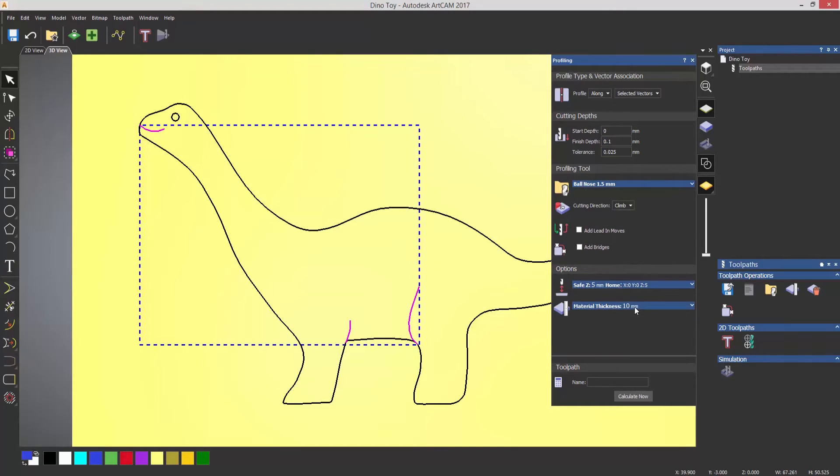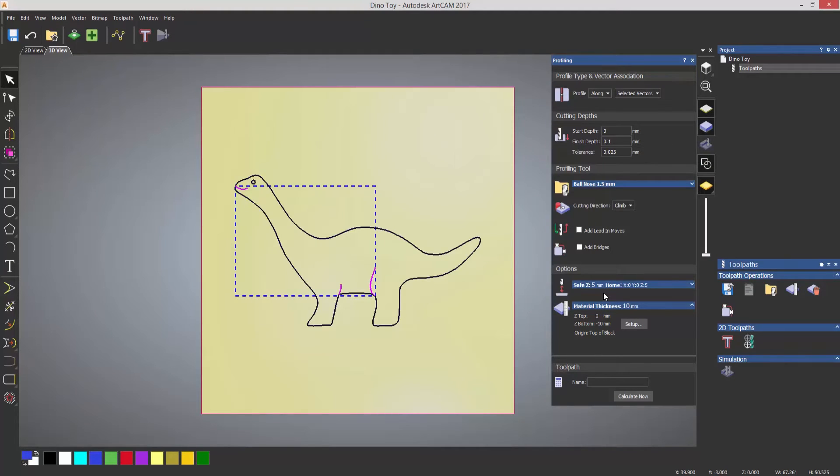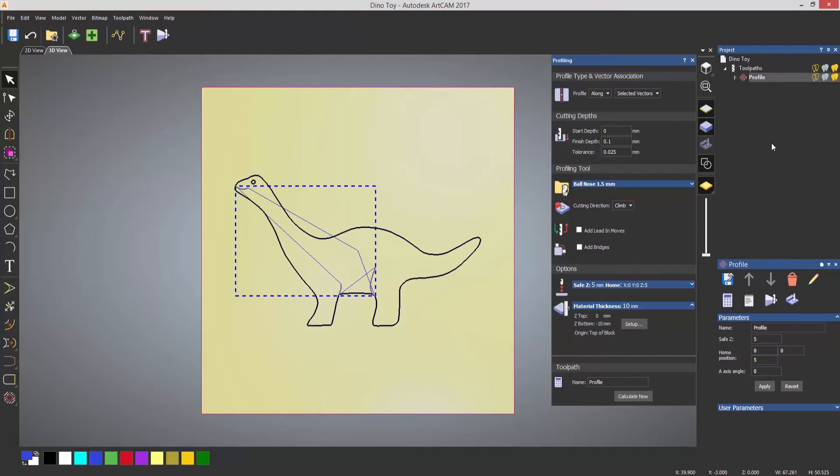Now the material thickness, I already have this set up, but I'll set it up again. So if you select to set up and then just enter a material thickness in there and then select OK. And when you're happy with that, you can either enter a name there or select calculate now, and it will give the toolpath a default name. Here you can see this is called profile.